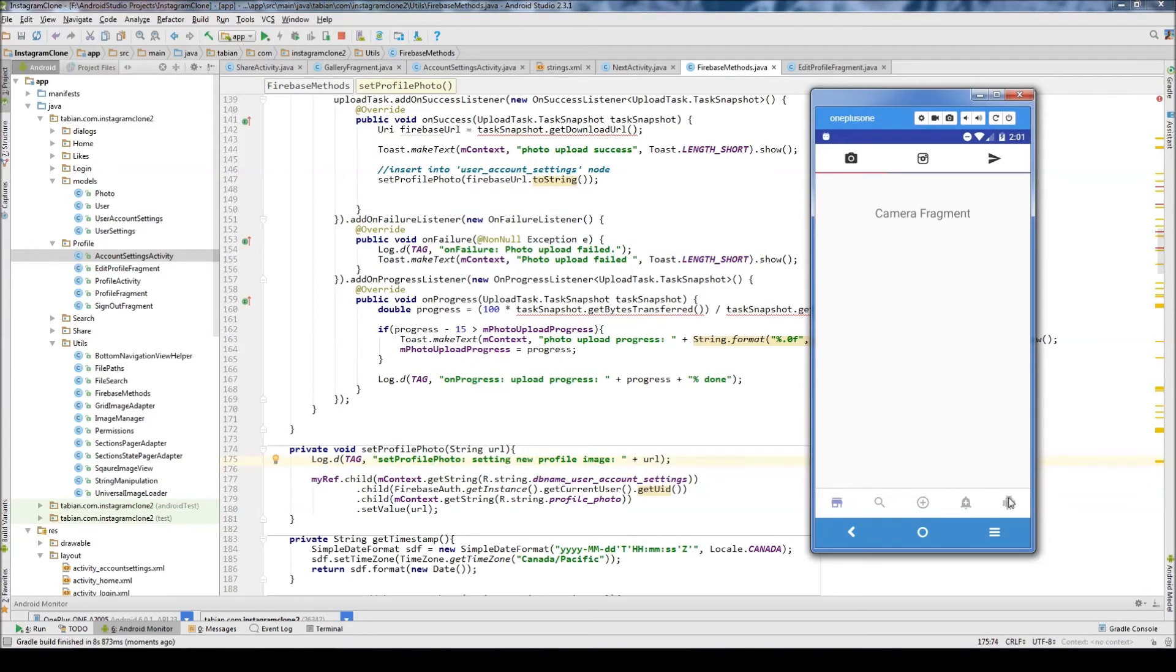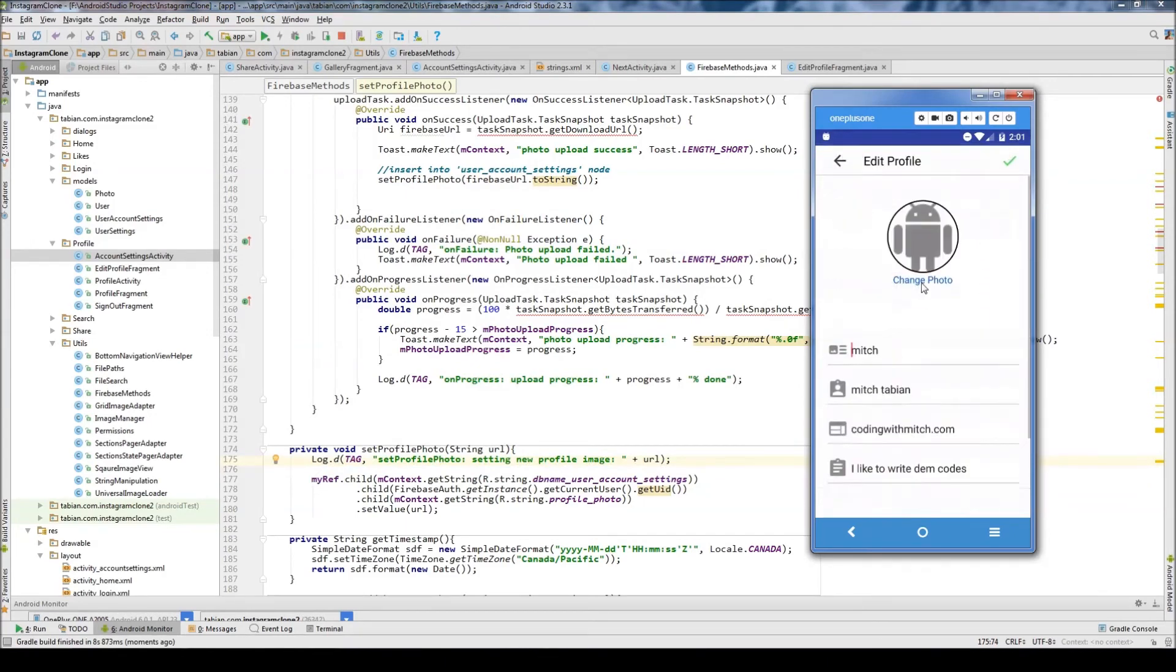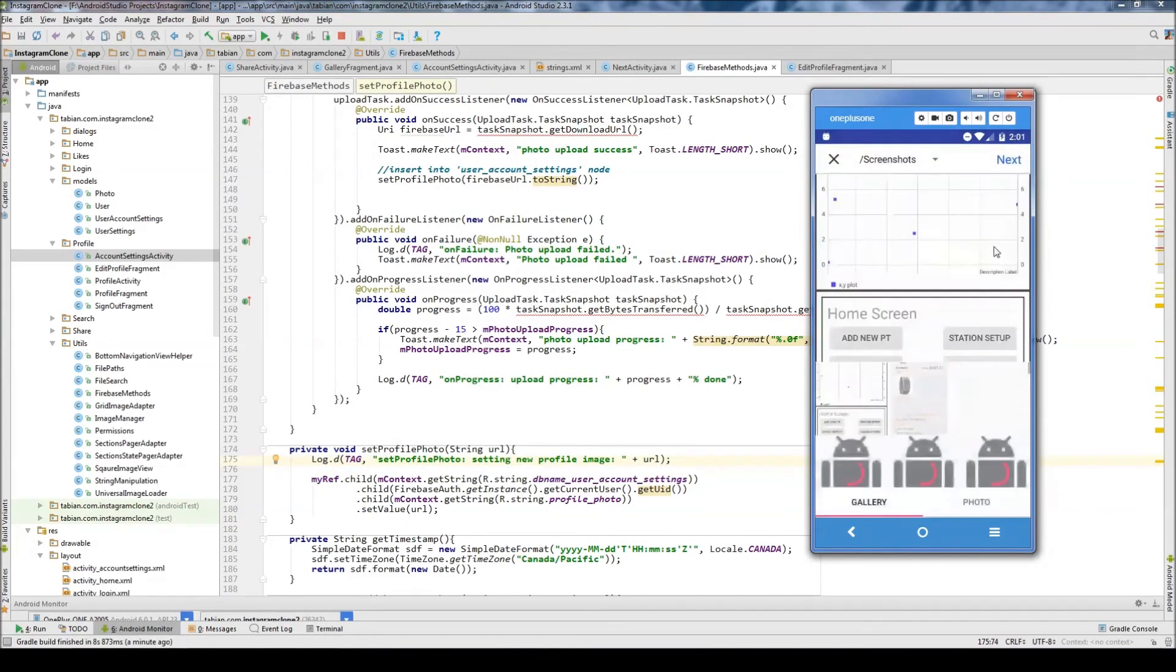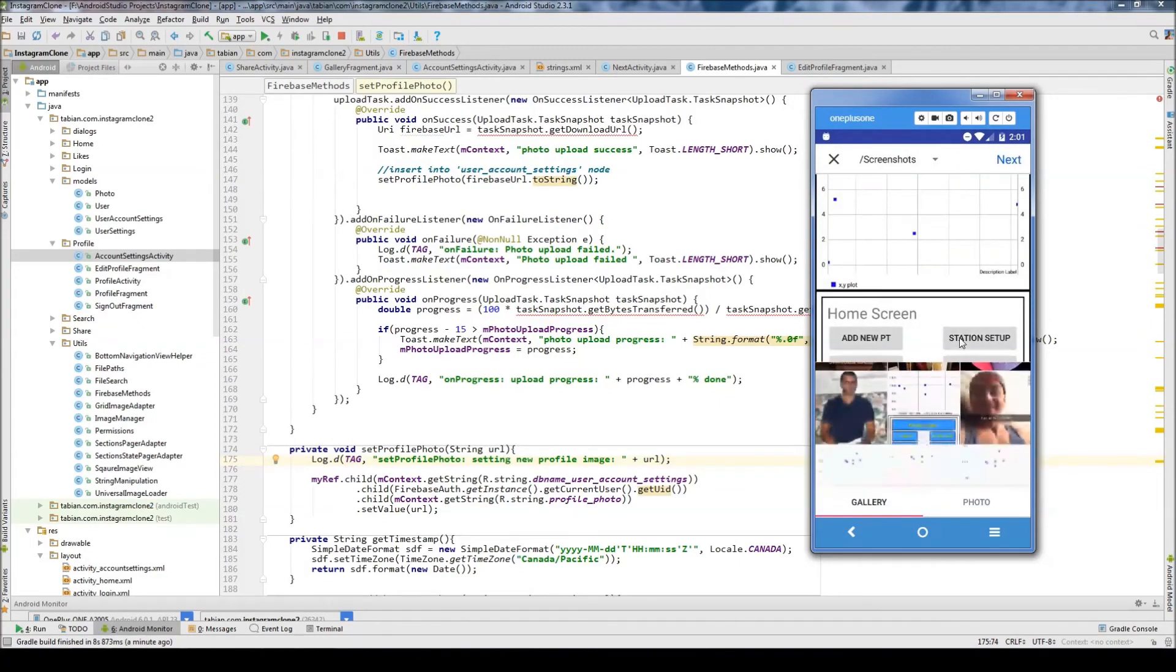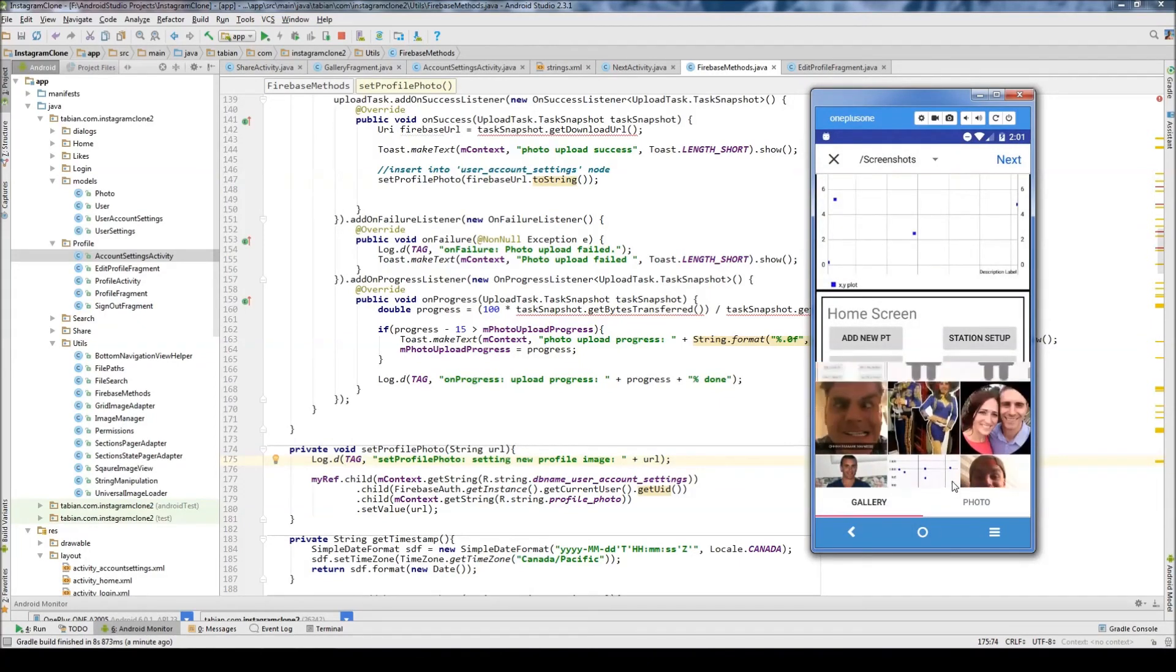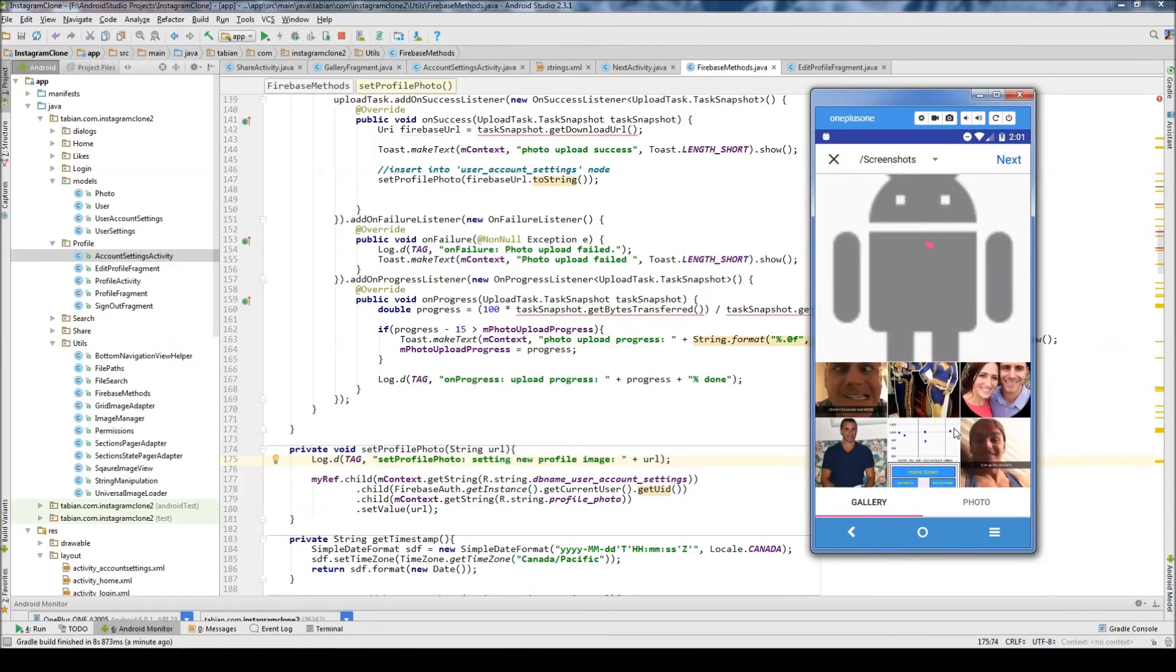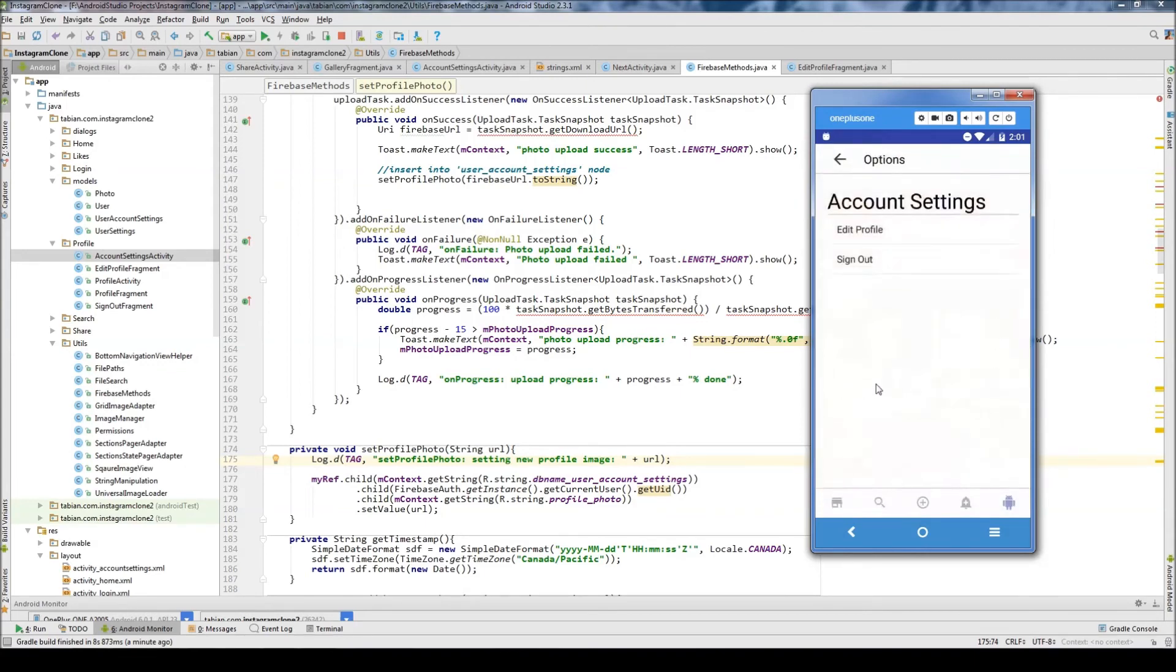Okay so let's go to the profile and let's go edit your profile. Choose a photo, that should take us to the gallery. Cool, took us to the gallery. Let's just select one of these and hit next, and it should take us back to account settings. Upload.